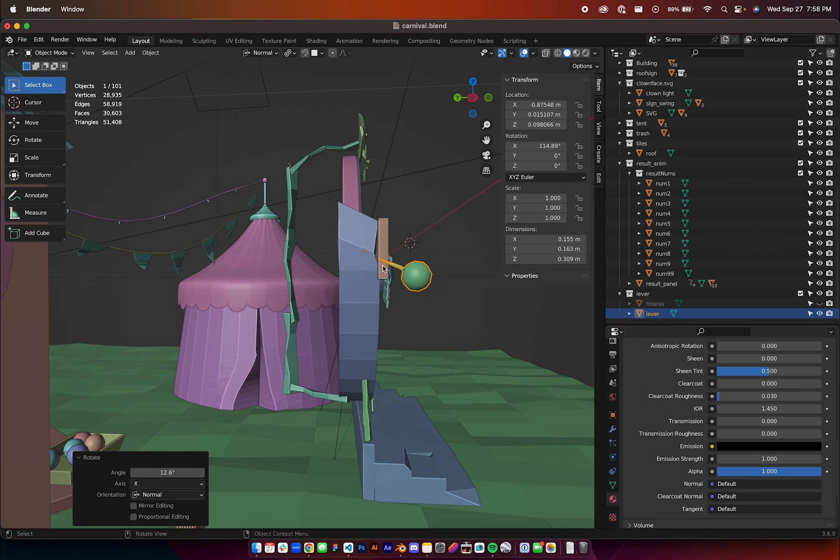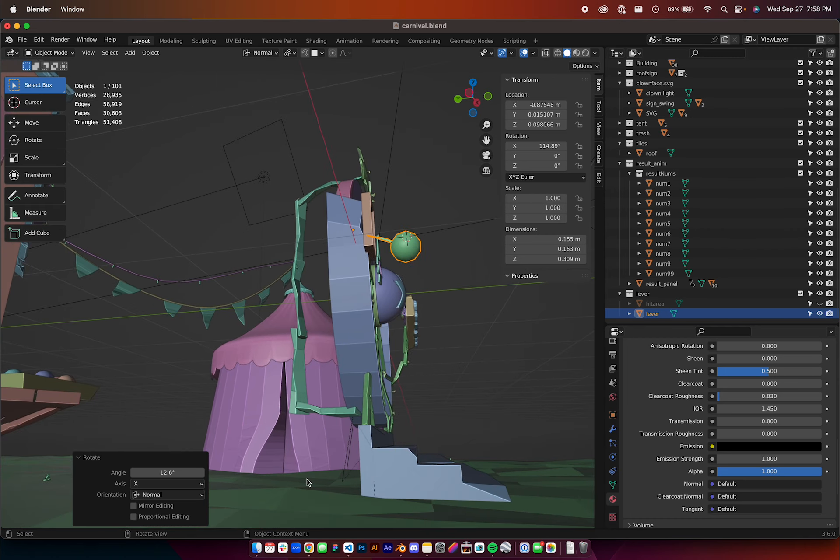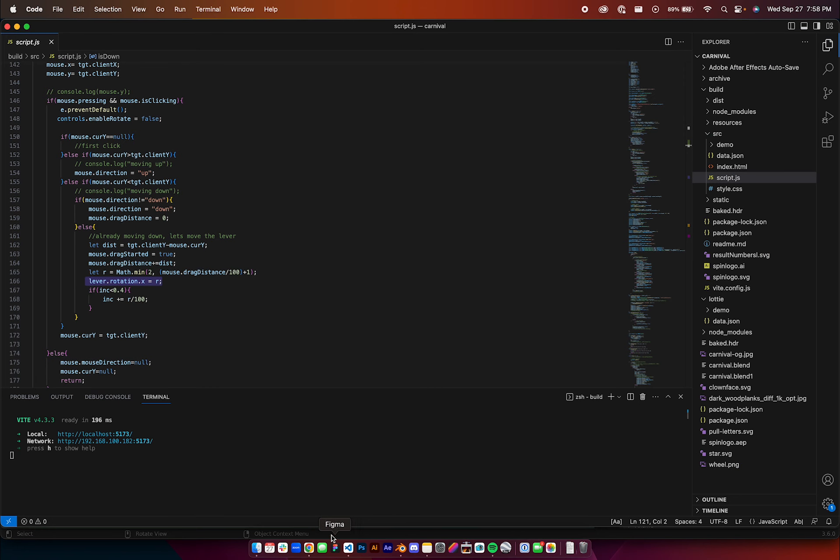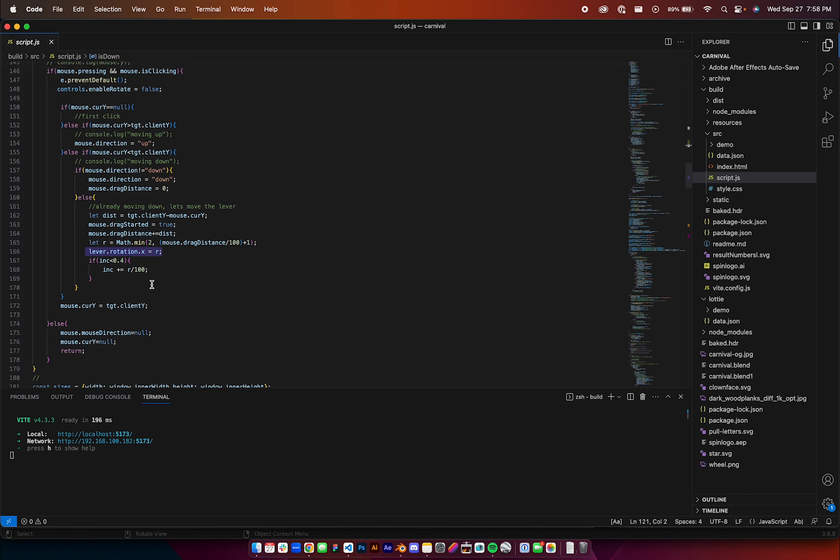I just offset it to get the point there, I forget what I did, maybe I just eyeballed it, but I did that in the model, and then in here I can just rotate this lever as it's clicked. That's it.